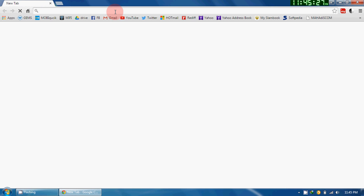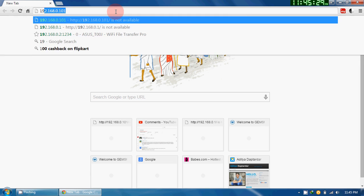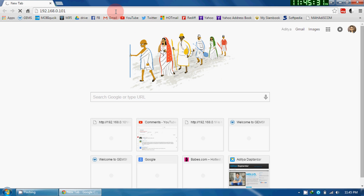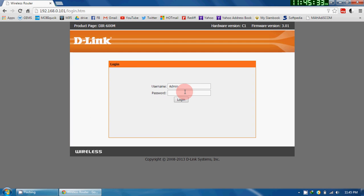For that, open any browser, go to the default page of the router, give your password and enter into it.